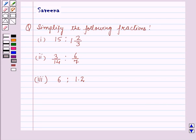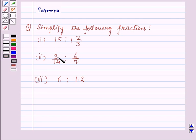Hello and welcome to the session. In this session we will discuss a question which says: simplify the following fractions. The first one is 15 is to 1 and 2 by 3. The second part is 3 by 14 is to 6 by 7. The third part is 6 is to 1.2.